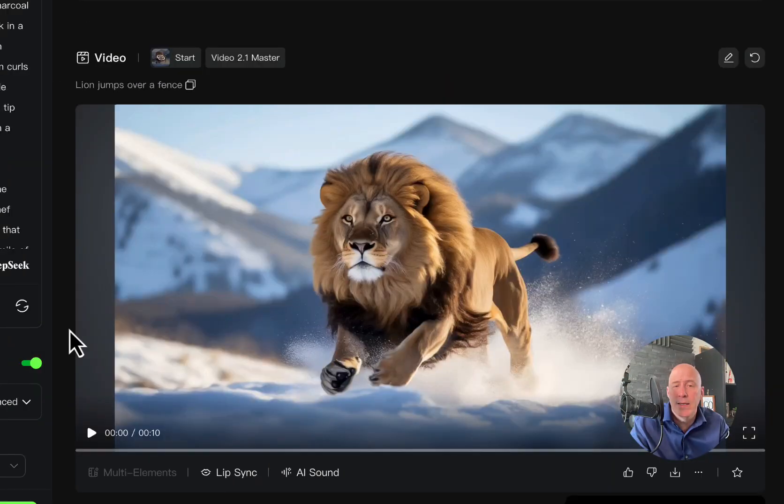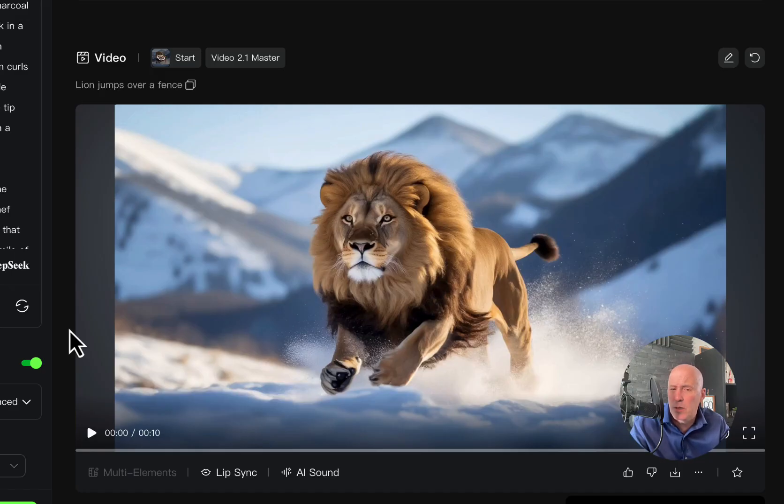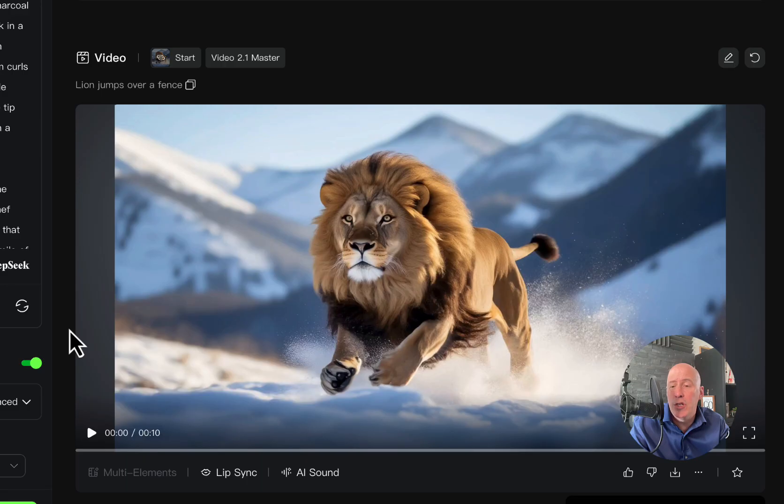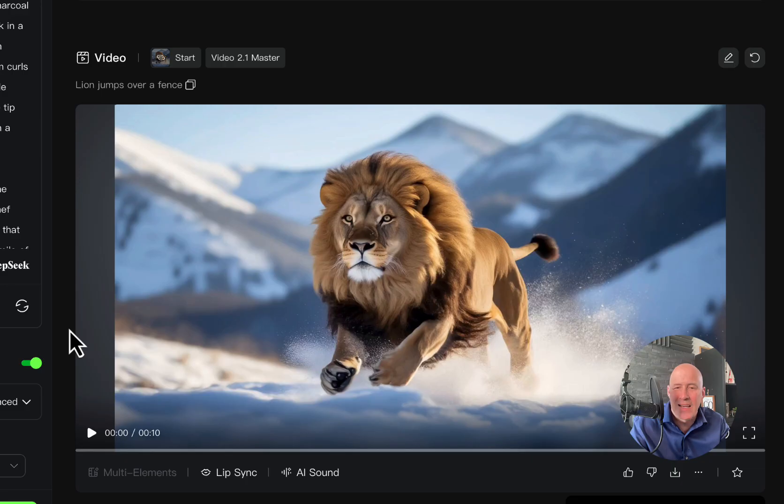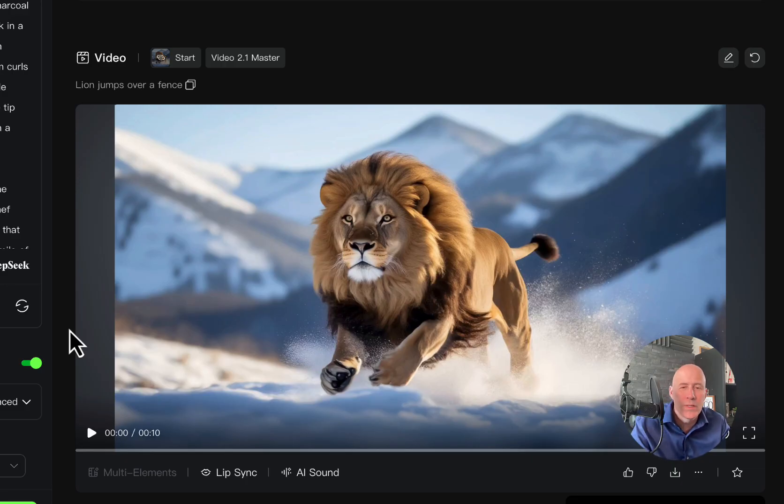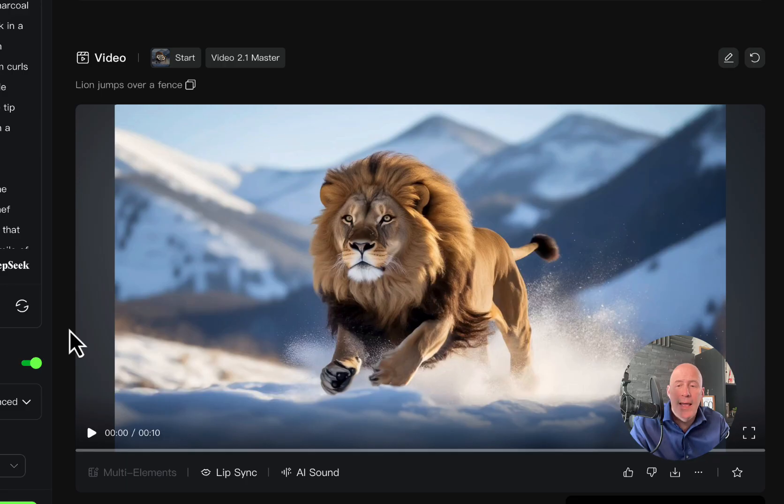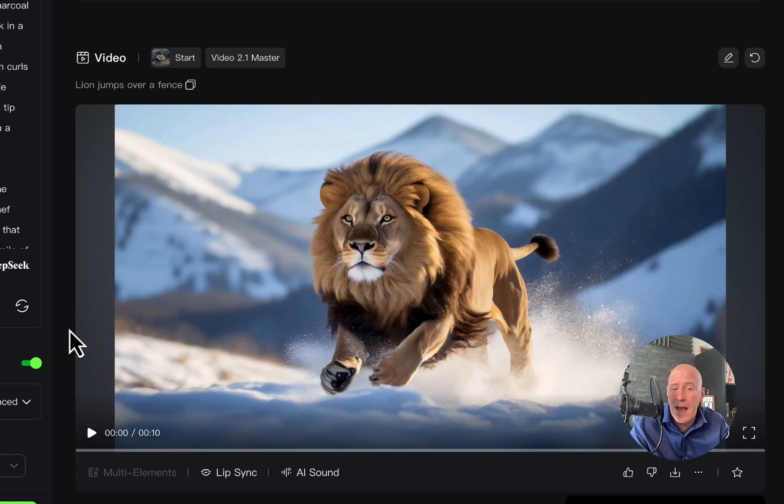This one is another image to video. But it's rather tough because I'm specifically asking the AI to have the lion jump over a fence. And jumping over a fence can be a tough ask. It doesn't always work out. That includes horses and other animals or even people. And this one is a lion jumping over a fence. It's 10 seconds and it's with 2.1 Master. Let's see how it worked out.